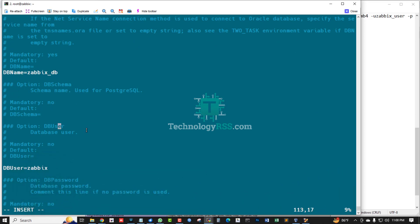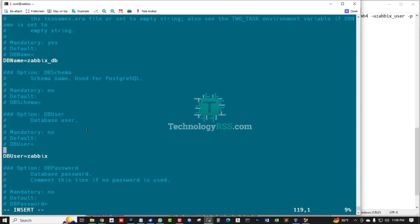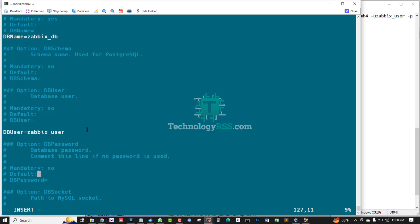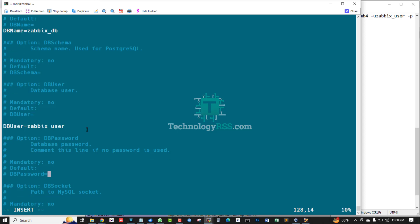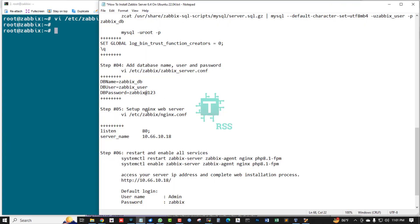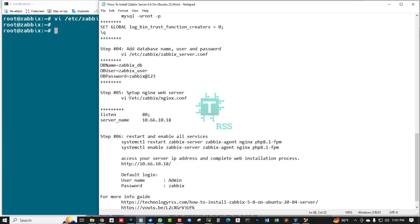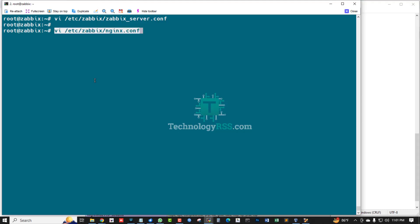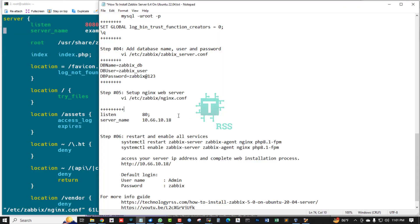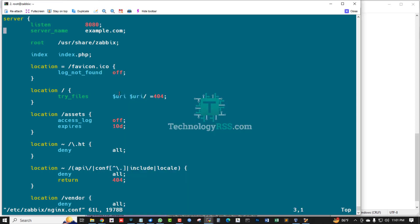Underscore DB and user, and password. And then save and exit. Setup nginx web server, open this nginx.conf, remove this hash mark.